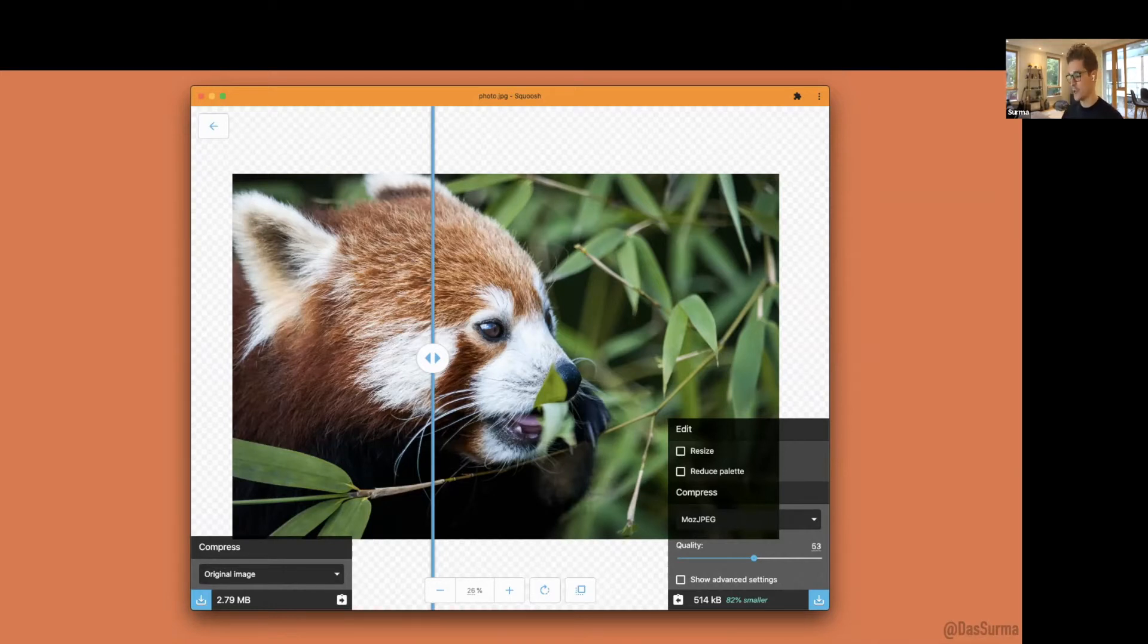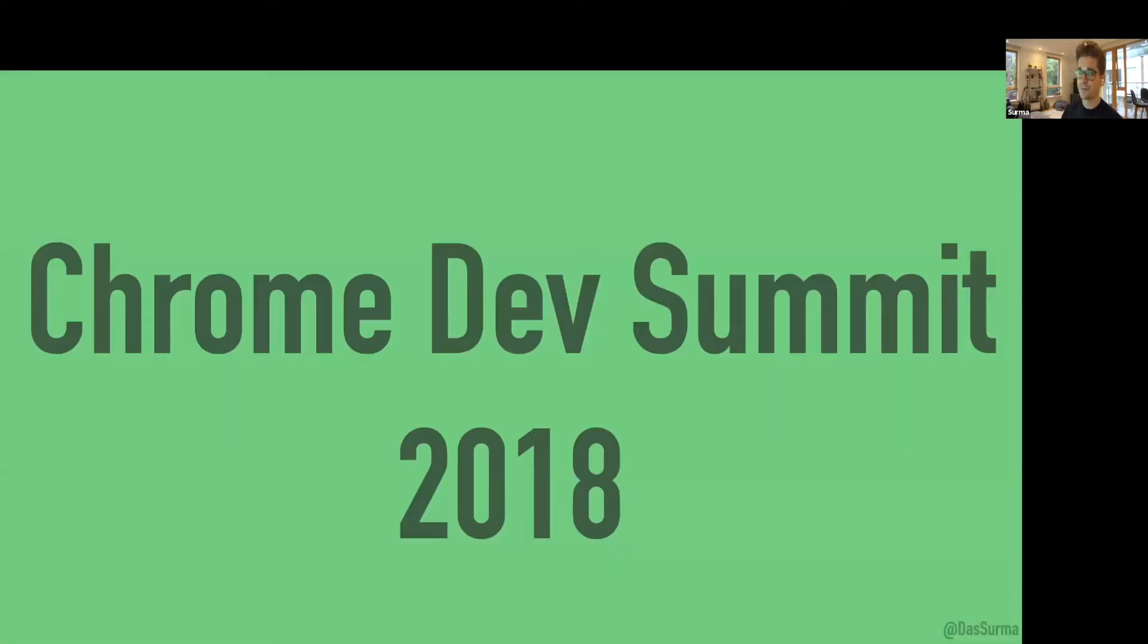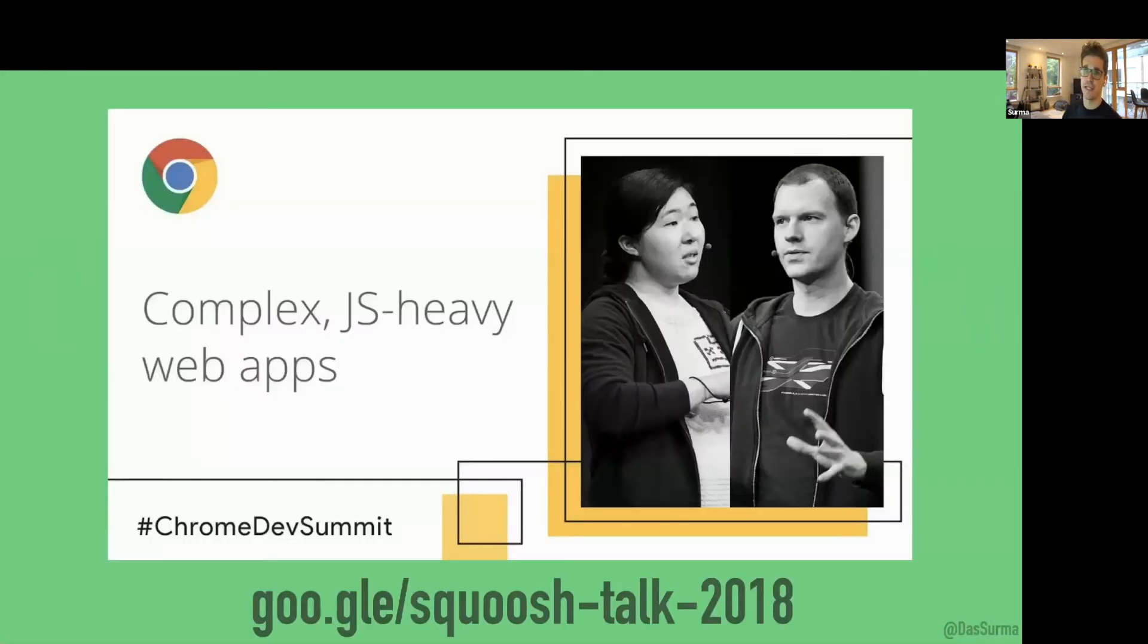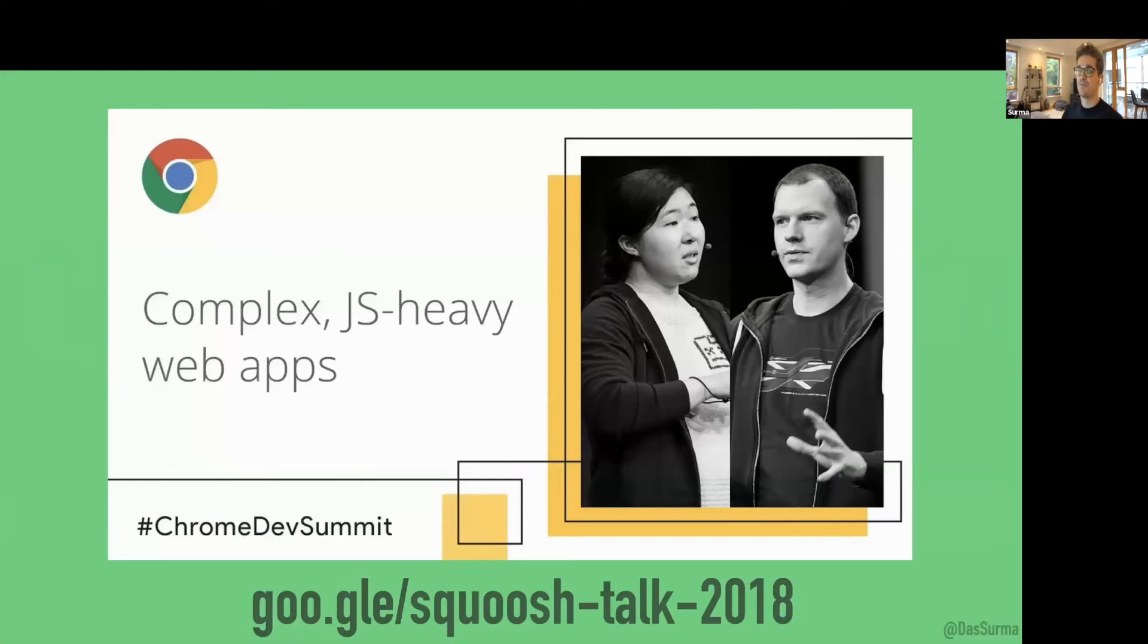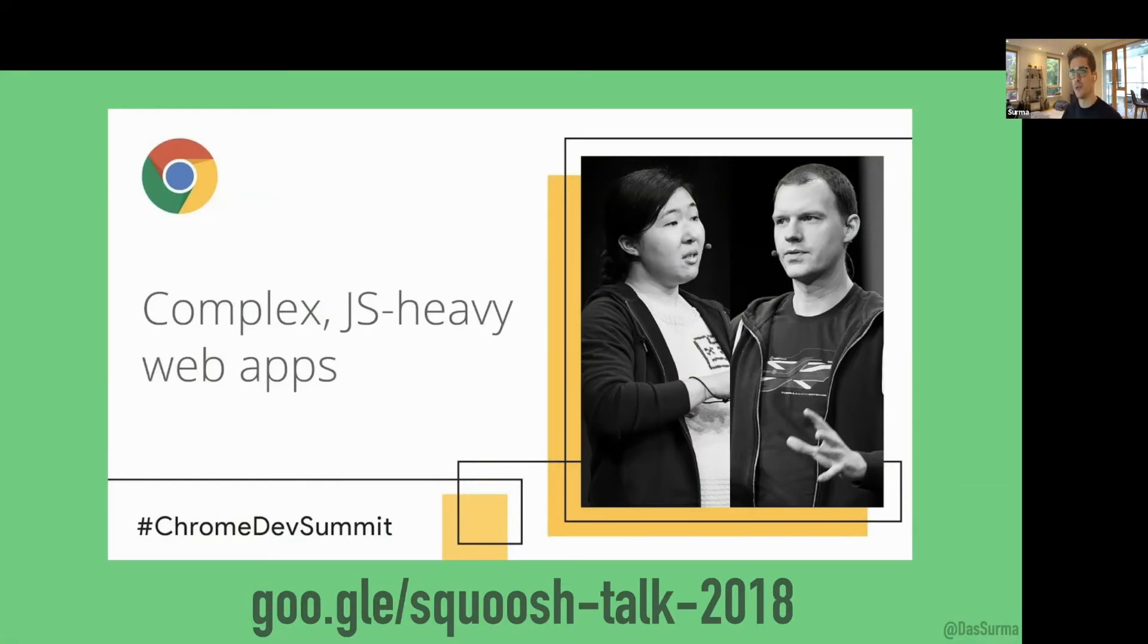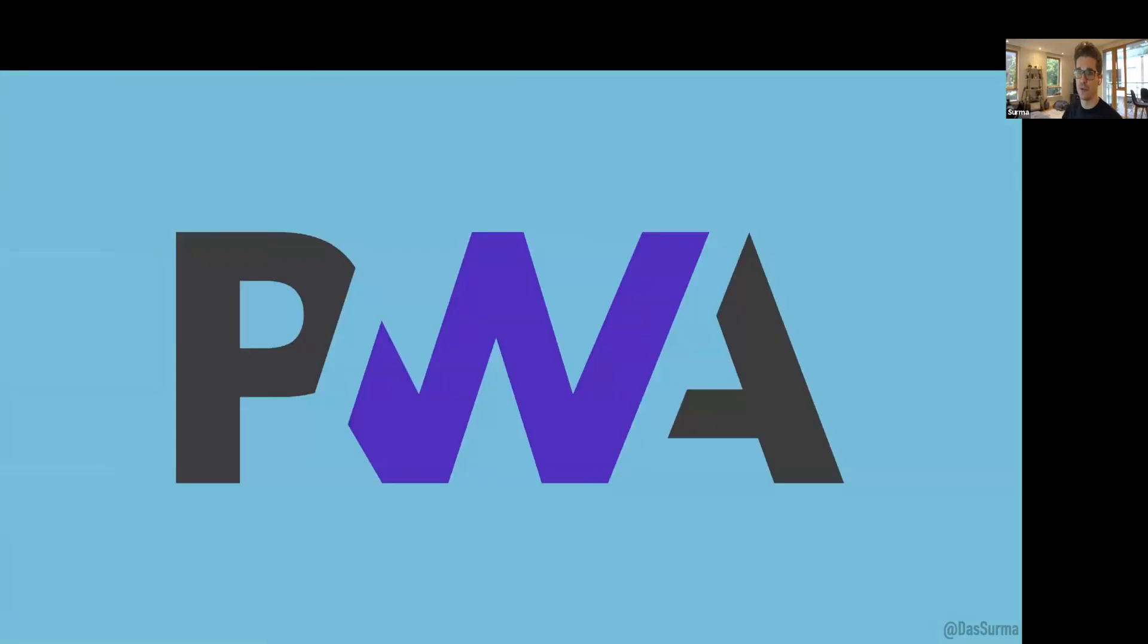We announced Squoosh at Chrome Dev Summit 2018, pretty much two years ago. My colleagues Mariko and Jake gave a great talk about it. I wanted to highlight the interesting bits, mostly our goals for why we wrote Squoosh. The main goals were threefold.